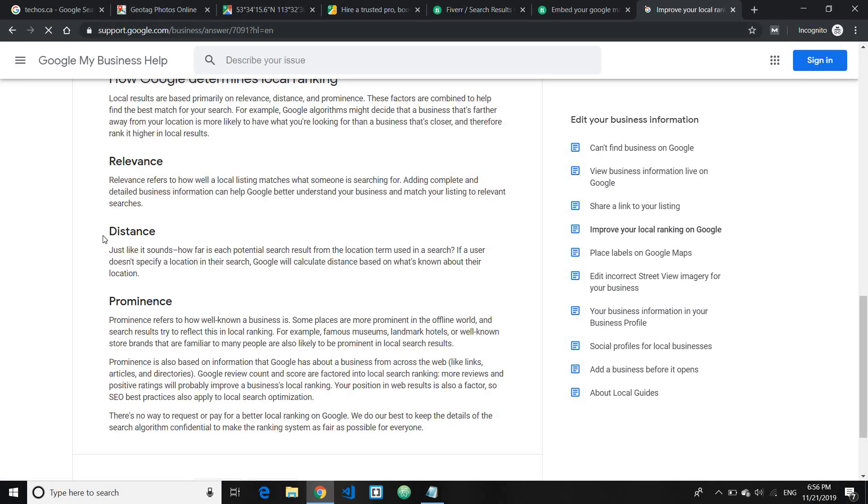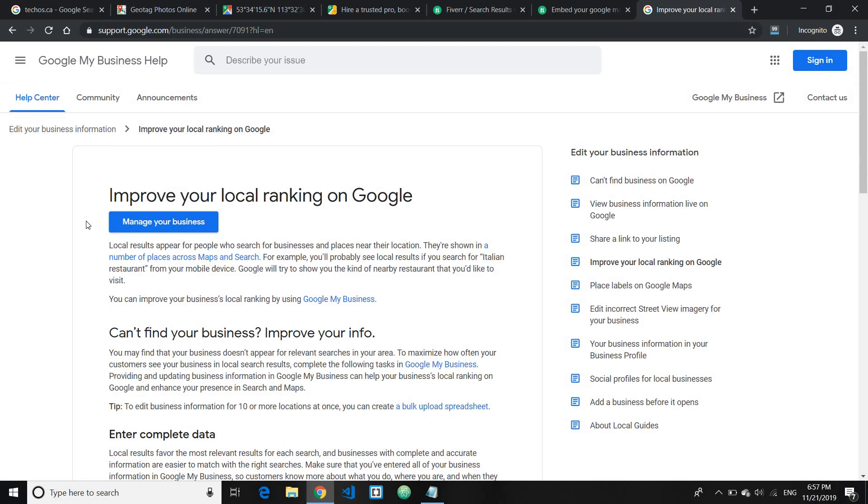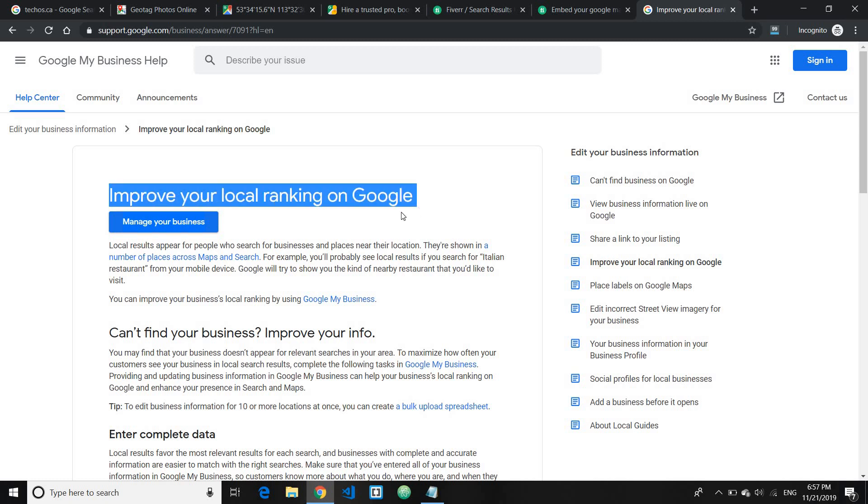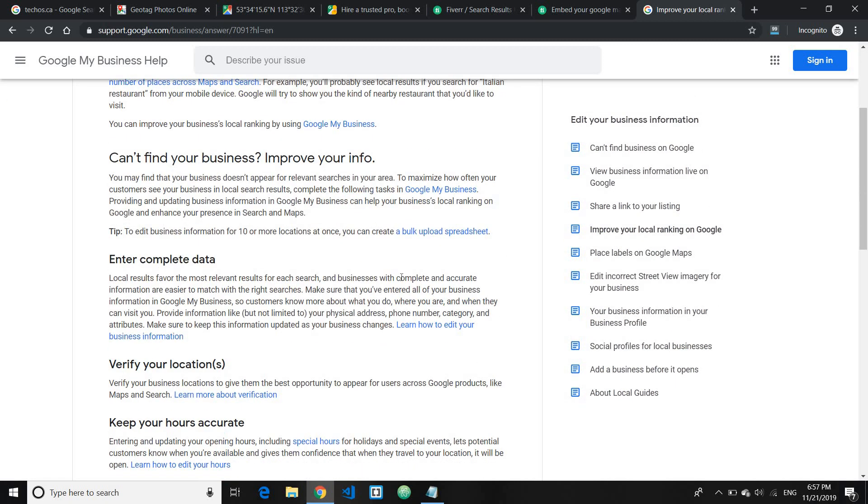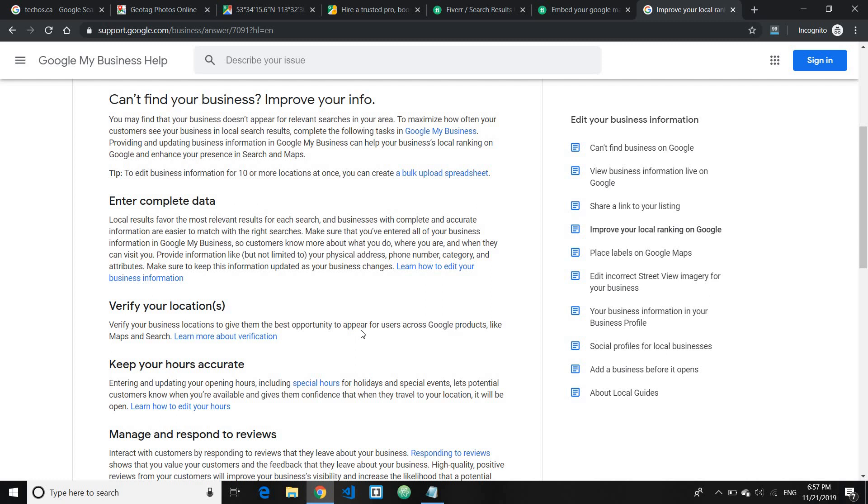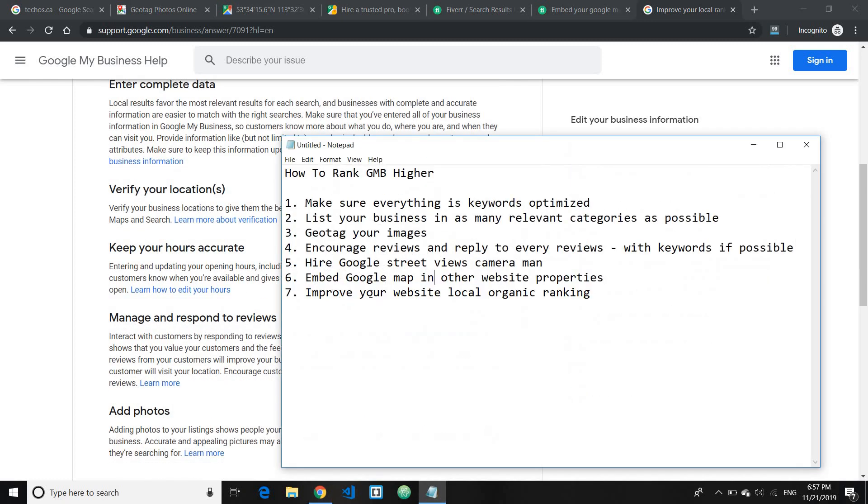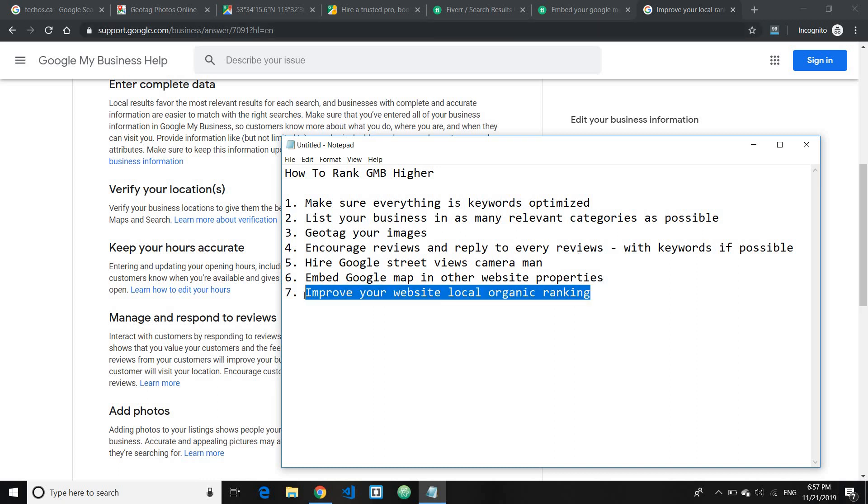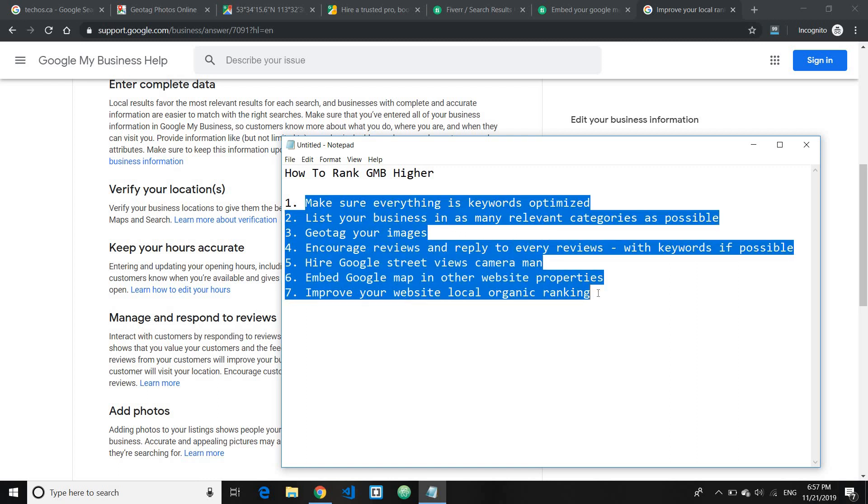It says that your position in the web results is also a factor. So SEO best practices also apply to local search optimization. This is from the topic on how to improve your local ranking on Google. So this basically means if your local business ranks high in the organic results, your Google My Business will have a high chance of ranking high as well. So this is stated officially by Google and make sure you know all the best local SEO practices is done on your website so you can rank your Google My Business higher.